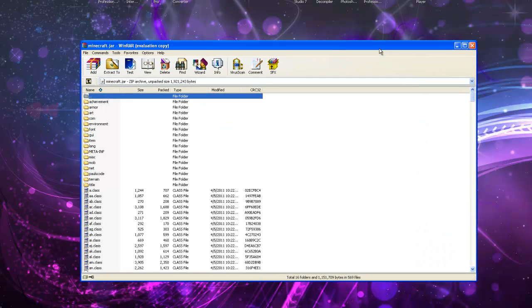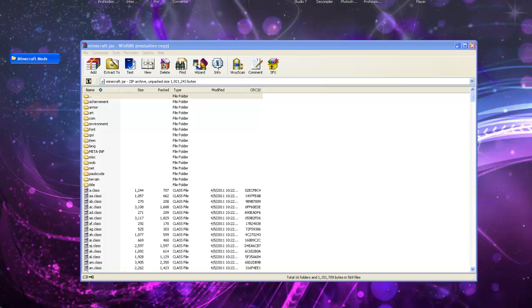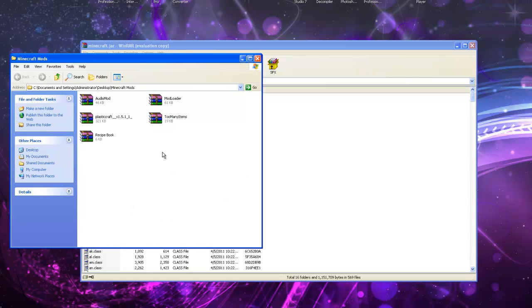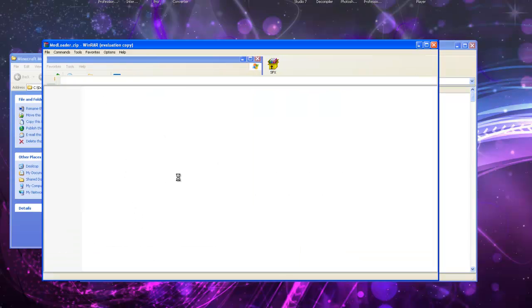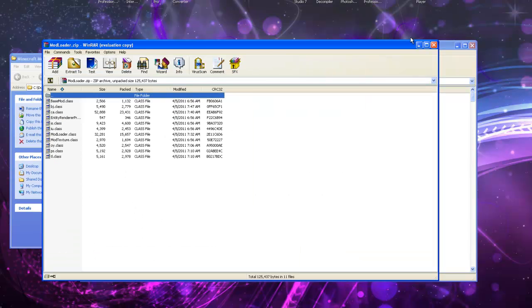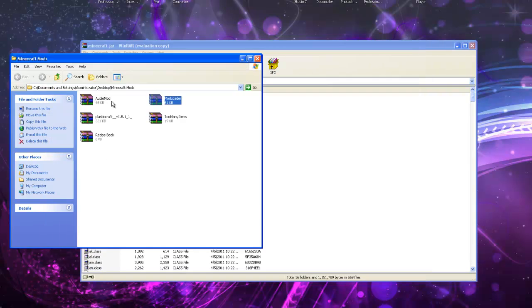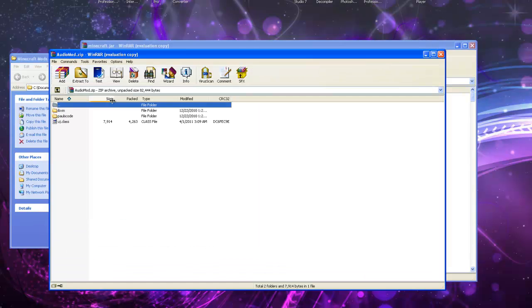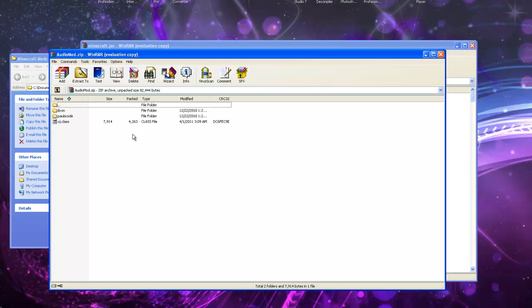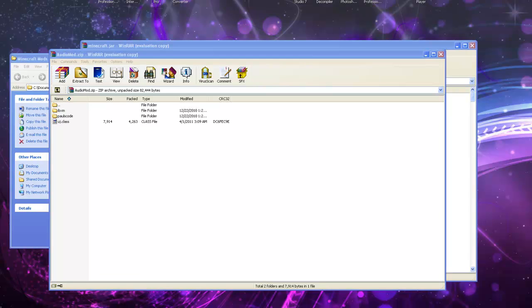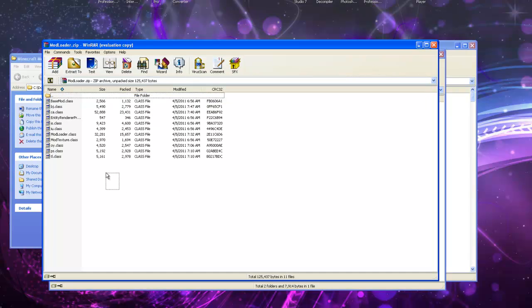Basically, what you're going to want to do is go to your mods folder. You're going to want to open up mod loader and you're going to want to open up audio loader. You're just going to want to take everything in the mod loader folder.